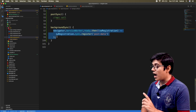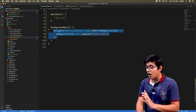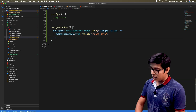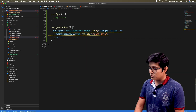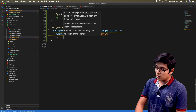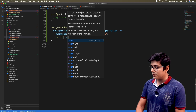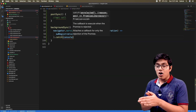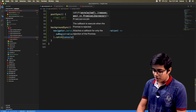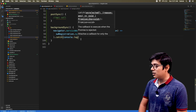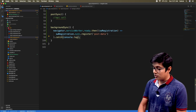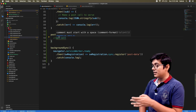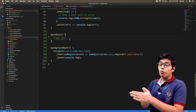We have registered our sync event as 'post data'. You can also catch the error — suppose the user doesn't have permission or background sync is blocked at the OS level. Here I'm just logging the value. Now we'll go to our post sync method.